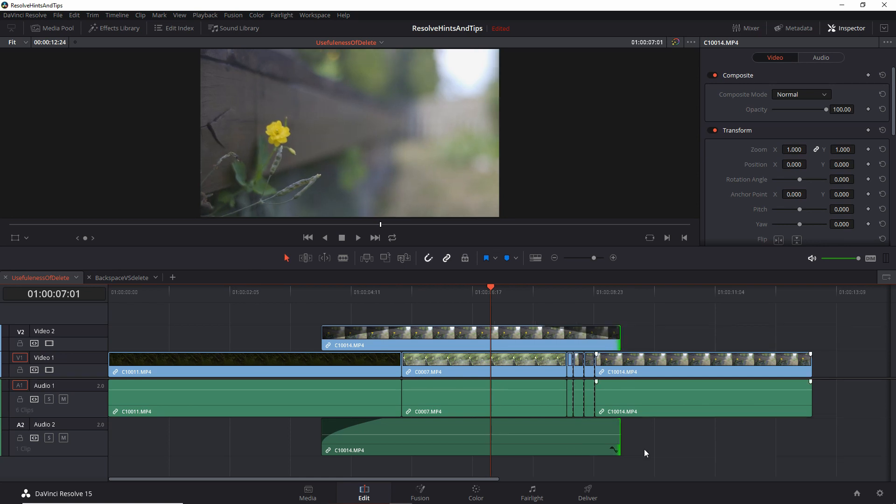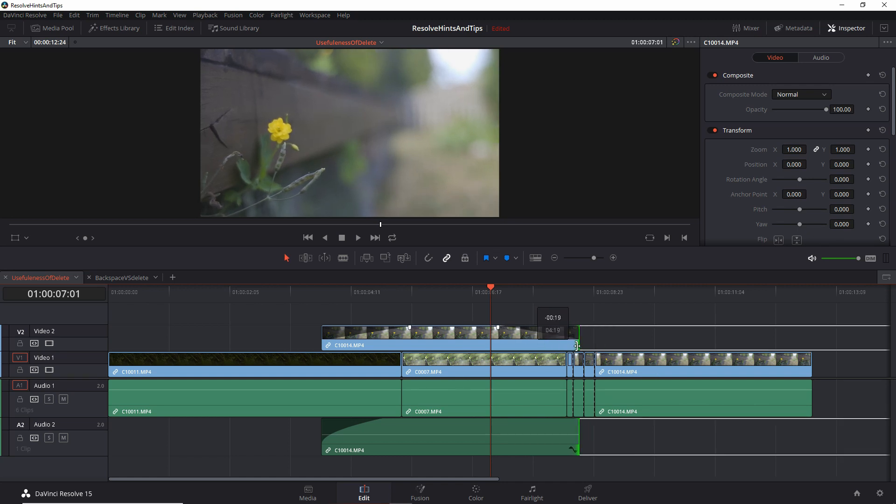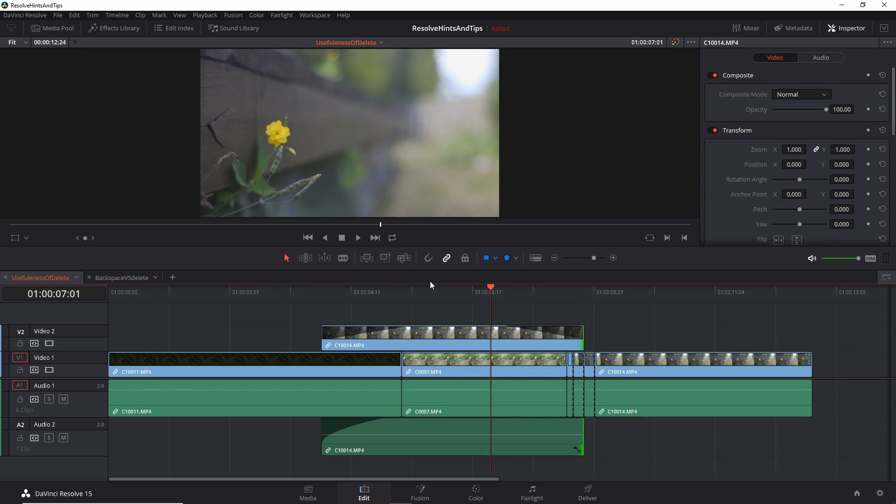But it works in the opposite direction too. Now I disable snapping. I start to move this and, oh, now I really wanted to snap there in between. So let's turn snapping on. I snap here. I release. And once again, the snapping is disabled.